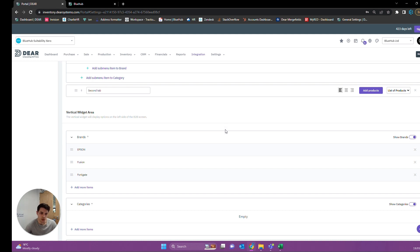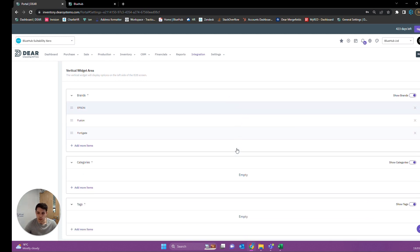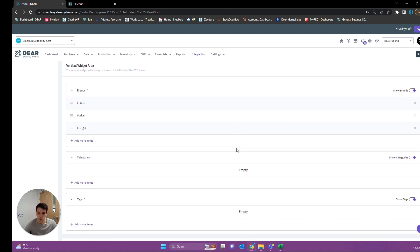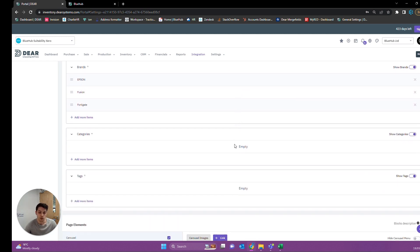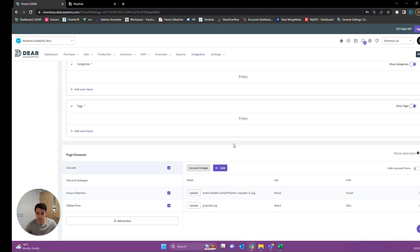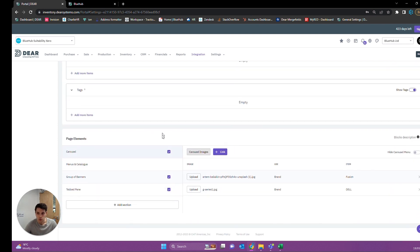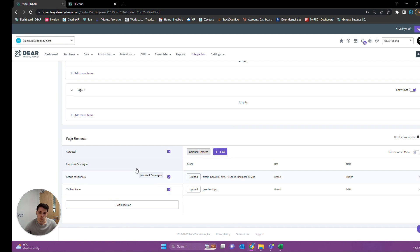Any questions you have on that, please feel free to get in touch, and we can answer those and add it to the video to help users in the future. If we keep scrolling down here at the bottom, we have a few different options for different web elements. We can turn any of these on and off using the tick boxes.